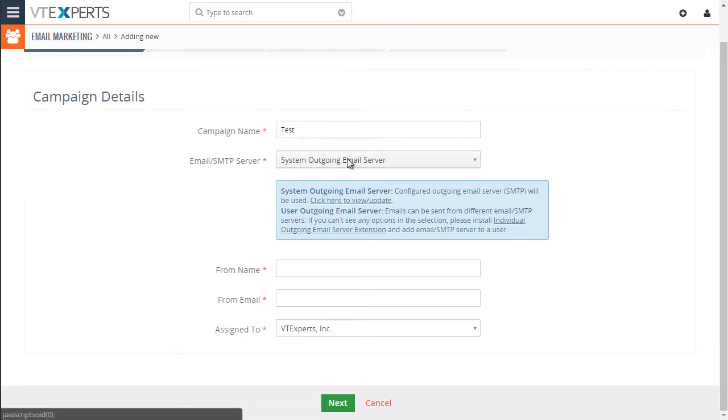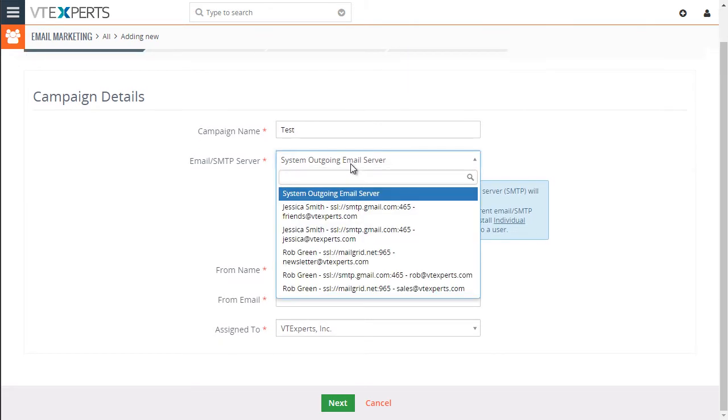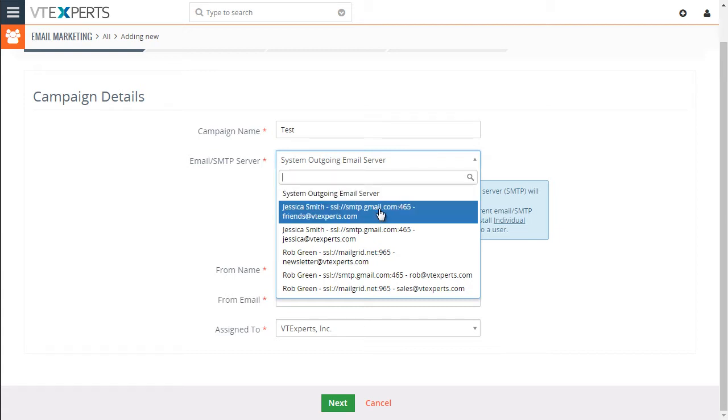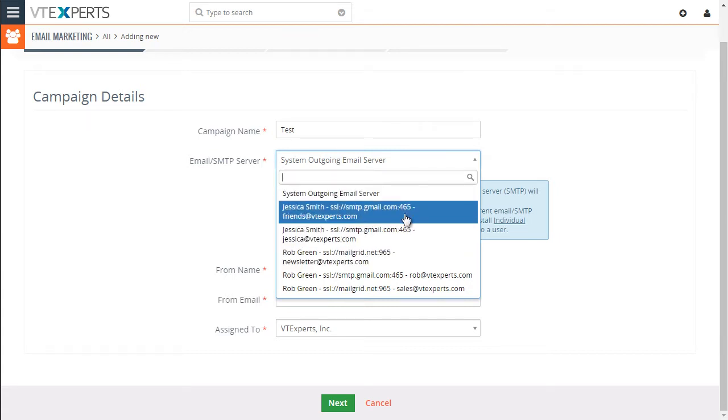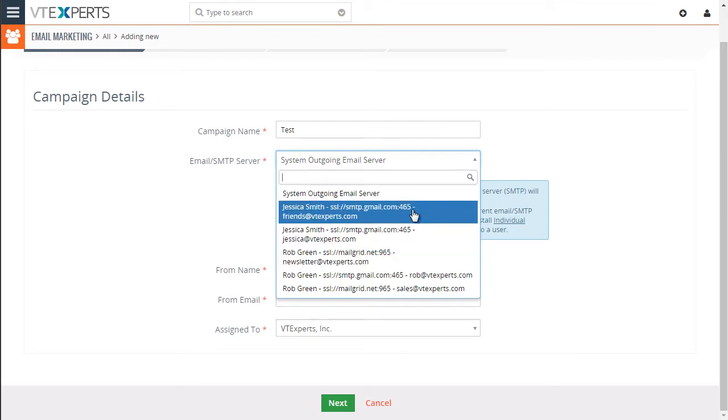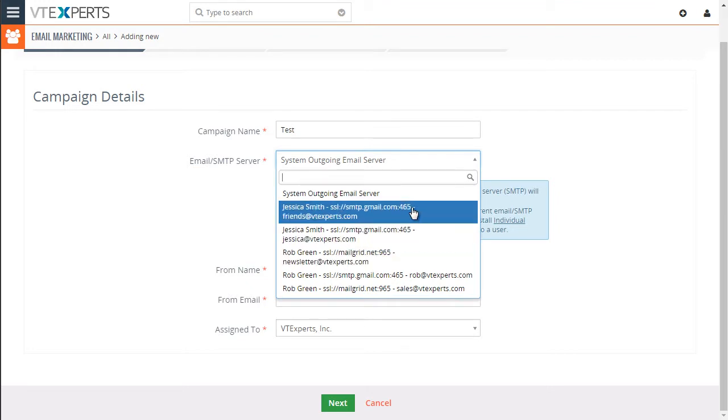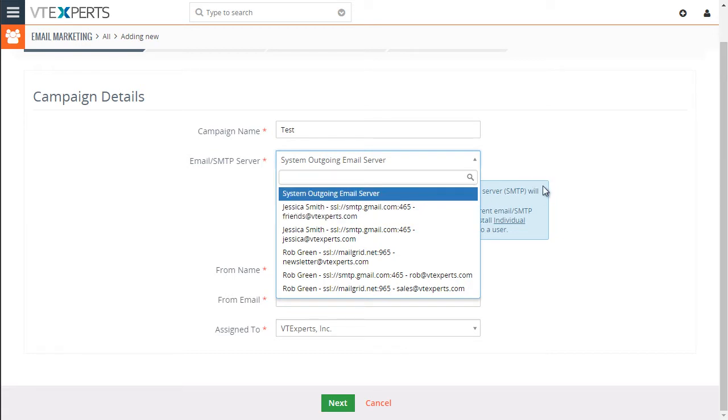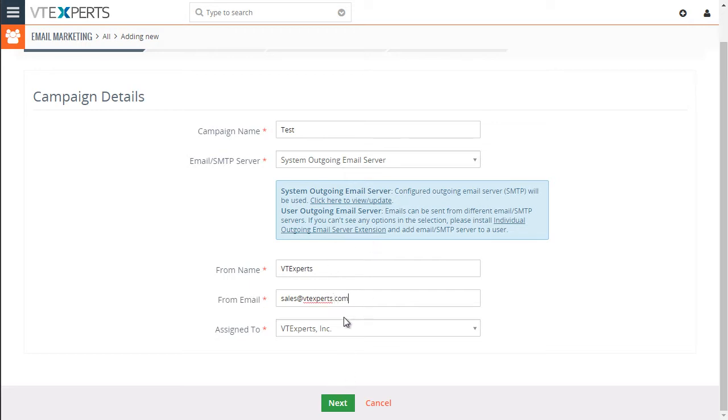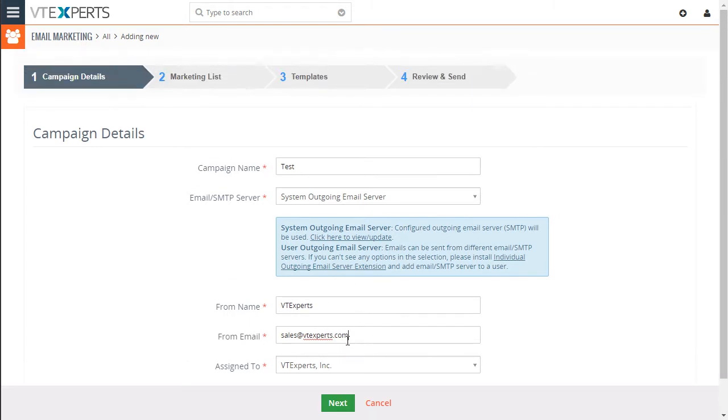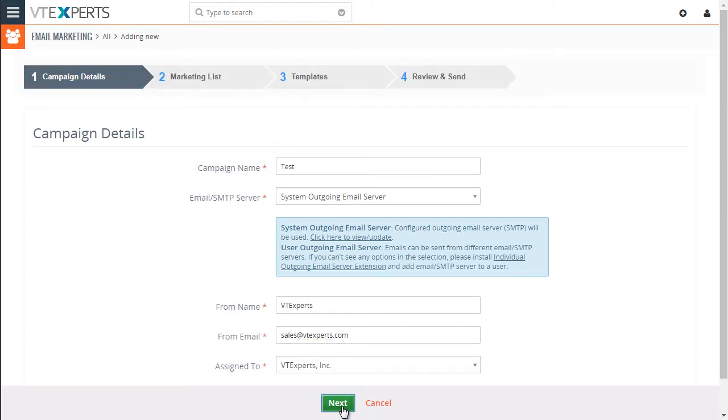Next, you can use the system email server, which is set up on your admin panel. You can also select from individual email server that you set up for each user. This integrates directly with our multi-SMTP extension. You can install that from extension pack. So in this case, we'll just use system server. We'll specify the name. Let's do btexperts and as well as email.